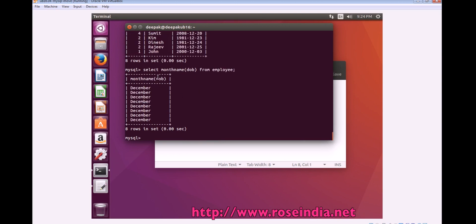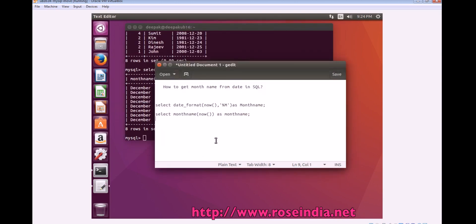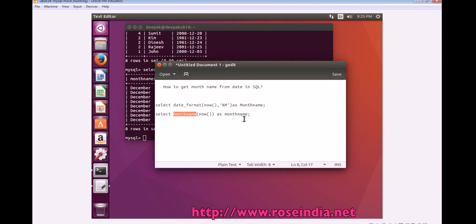It is returning the month name. So, today you learned how to use the date_format function to get the month name as well as month_name function of the MySQL.